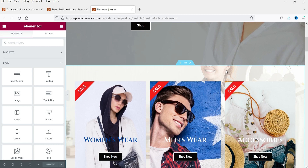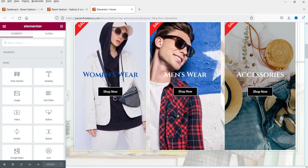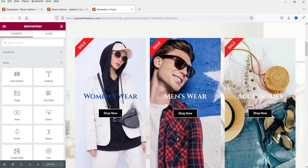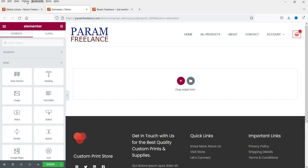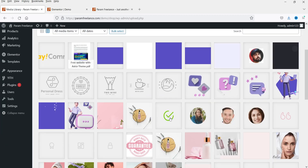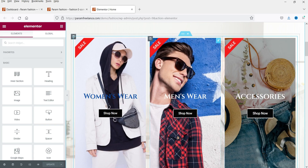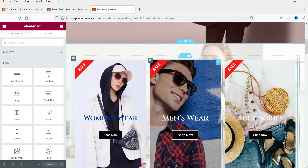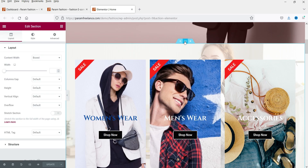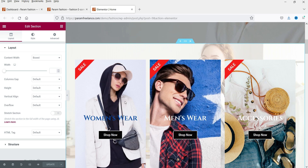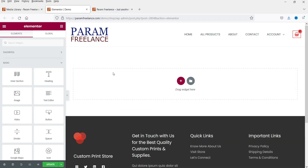This section has a background image, three different images, some text, and some links. We are going to copy this entire section. Let me first show you the media library of the destination website — we do not have these images on this website, so the images will also be copied. Highlight the section, right-click on it, and go to Copy.